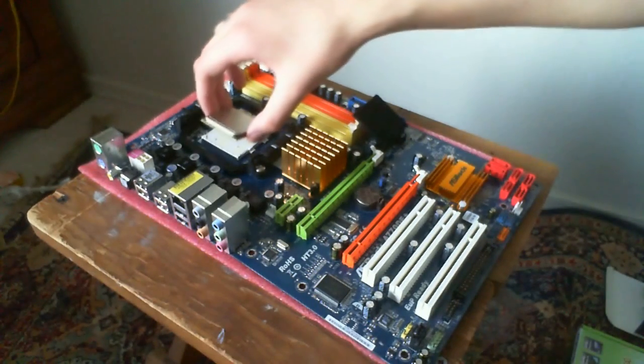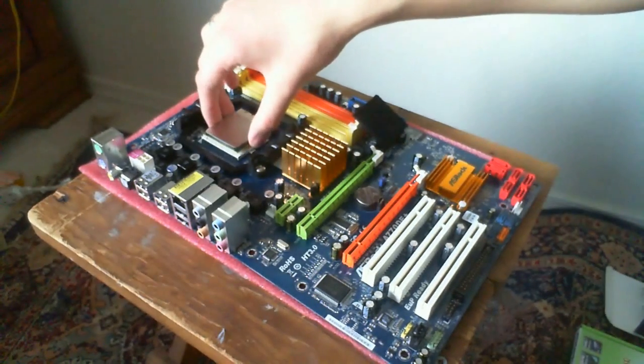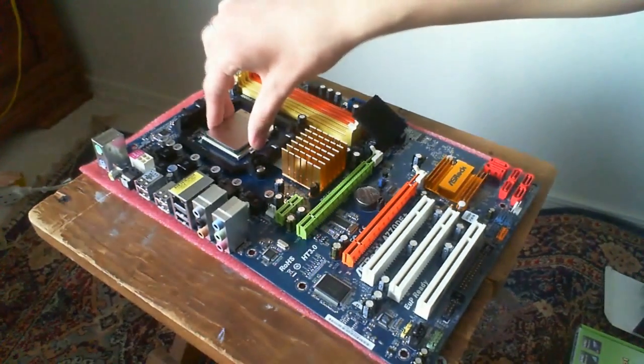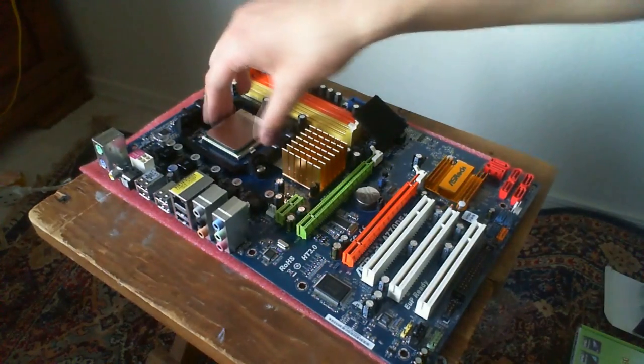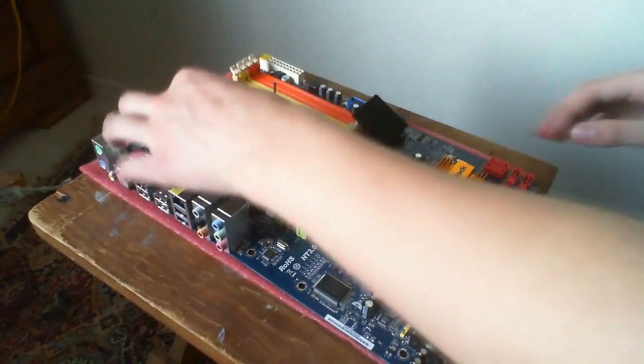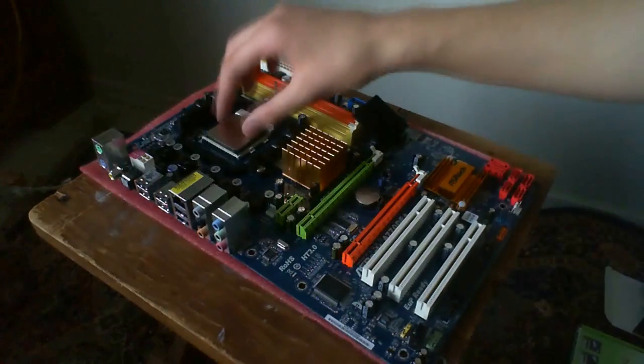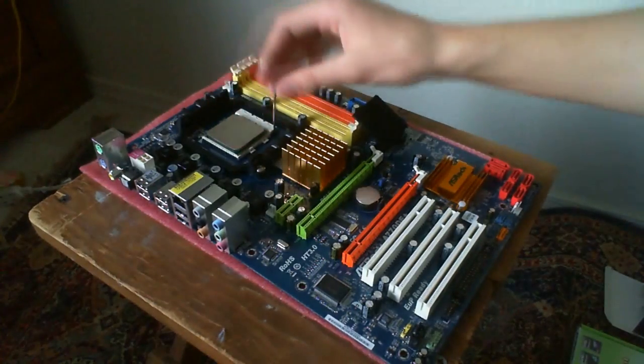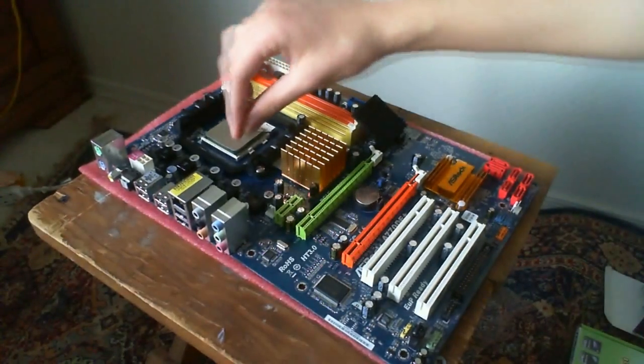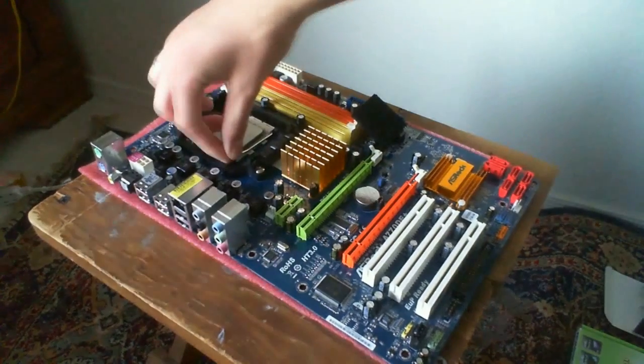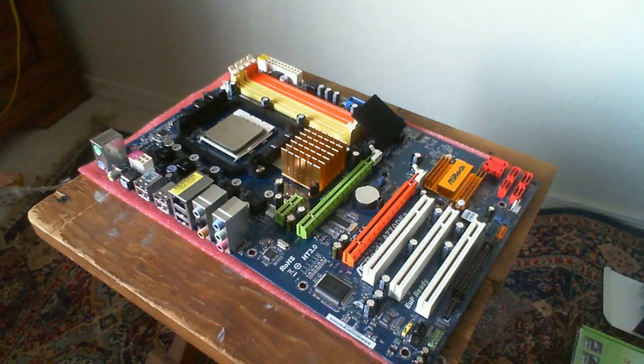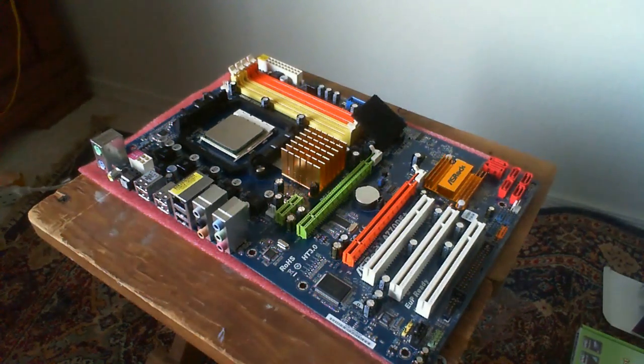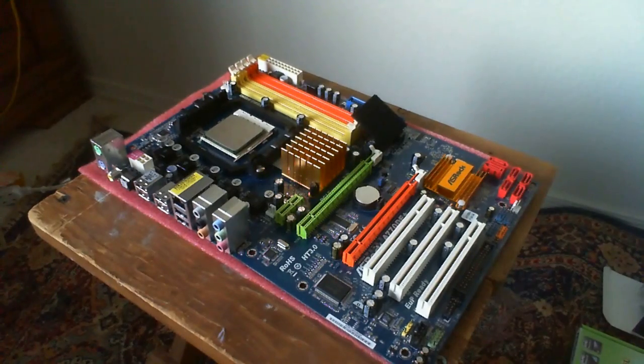We're going to line it up here. Looks like they match here. It's pretty snug. Put the release down.